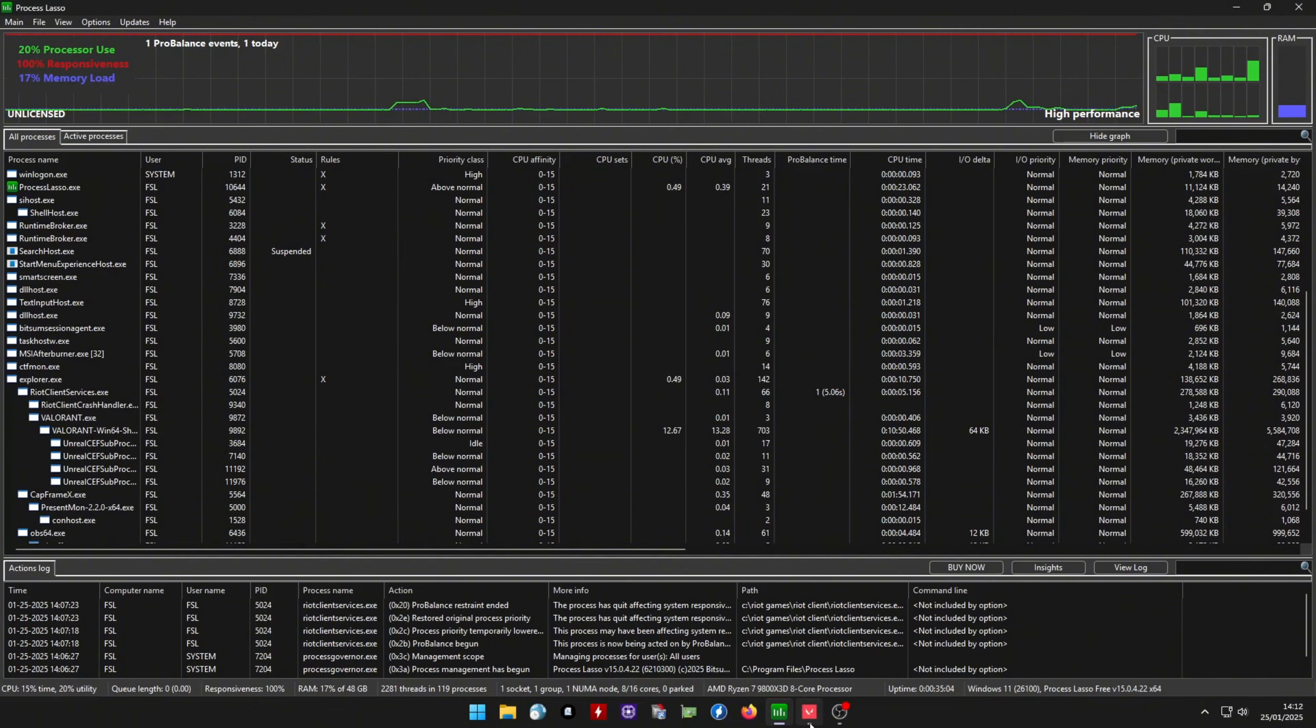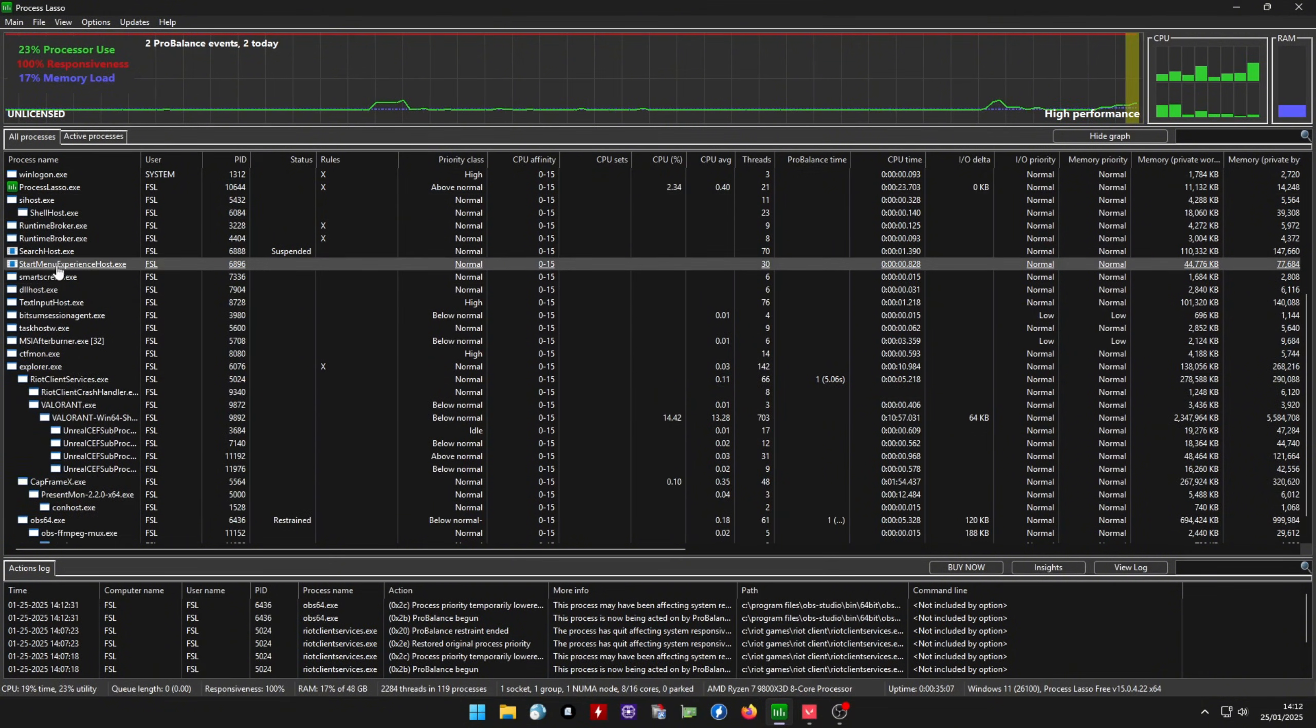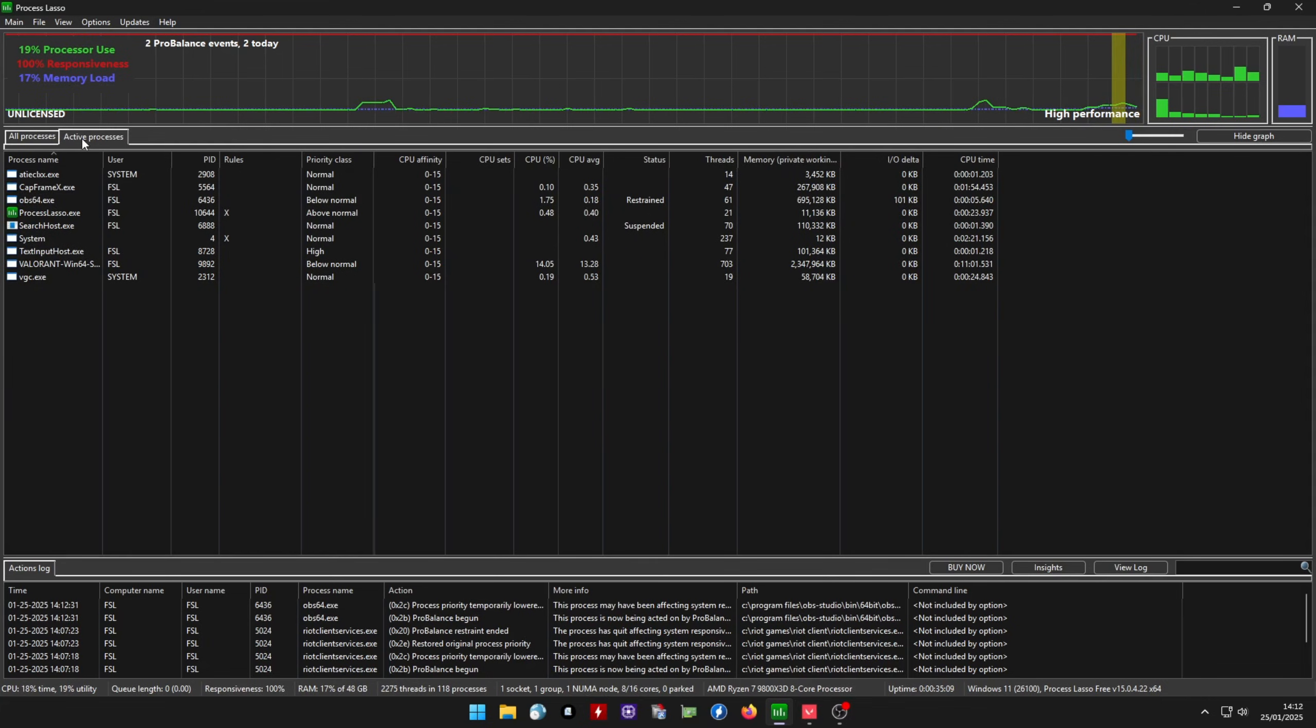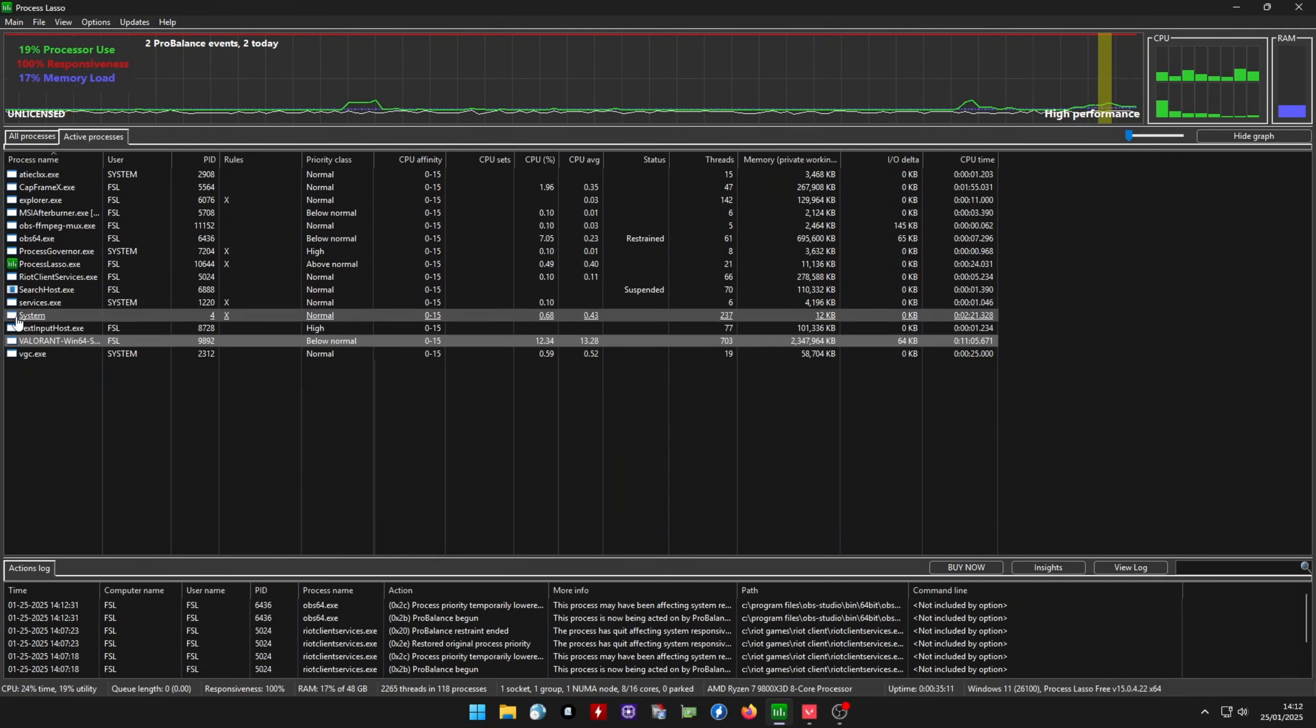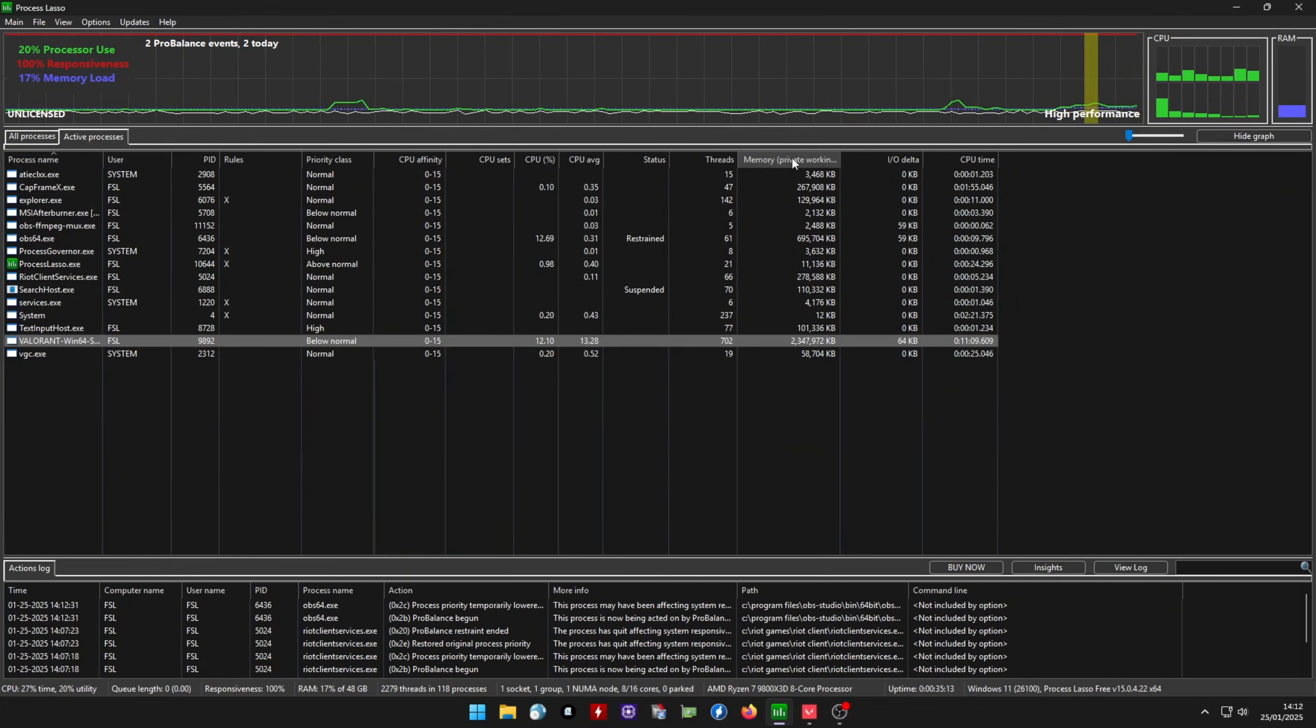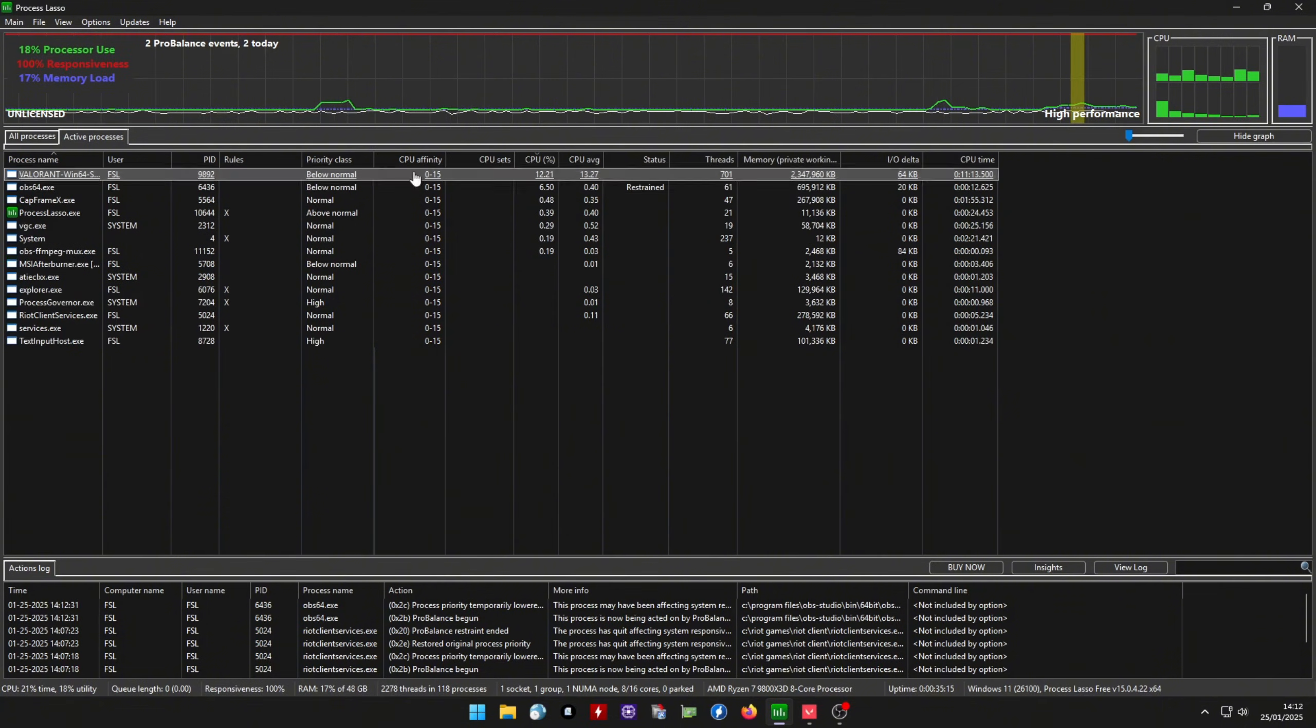First, make sure both your game and Process Lasso are open and running. Now go to the Active Processes tab on the top to make finding the game process easier. Click on CPU Average to sort the services and your game will appear on the top.